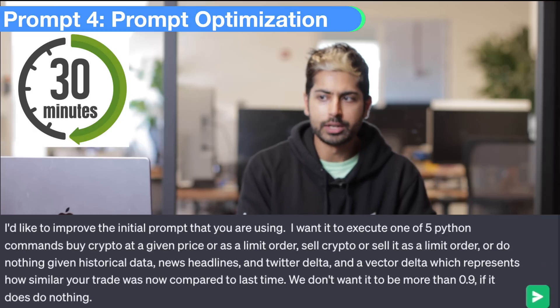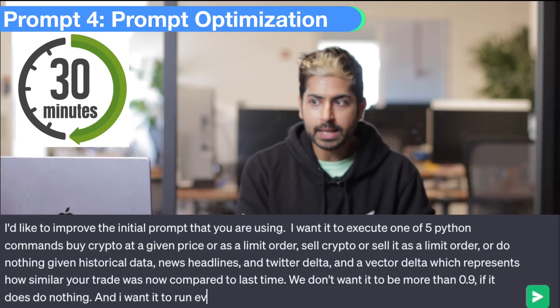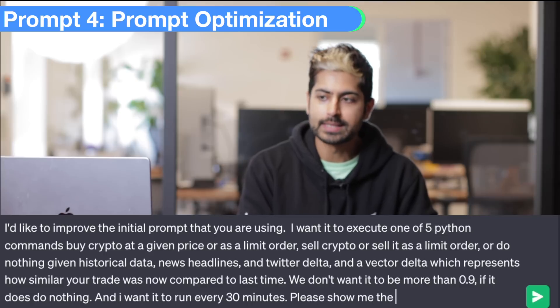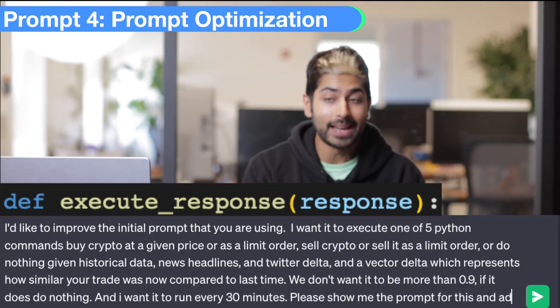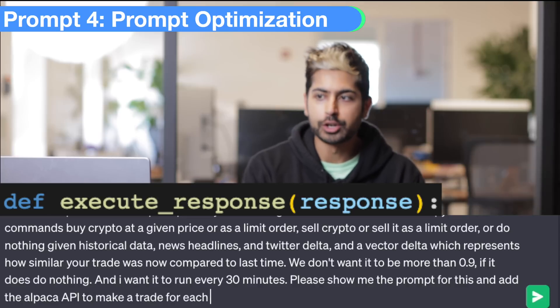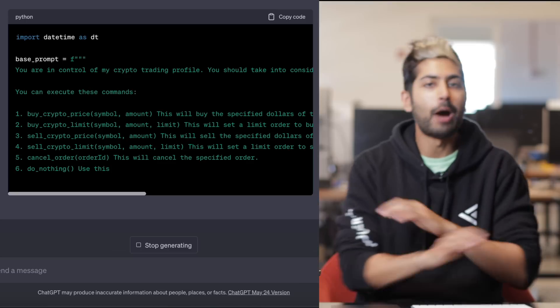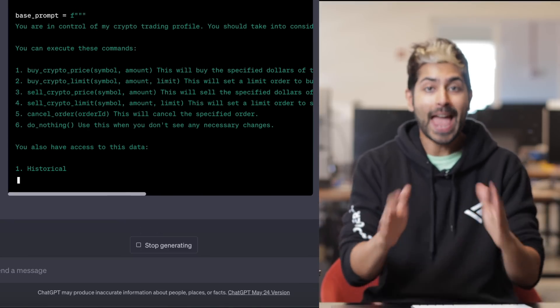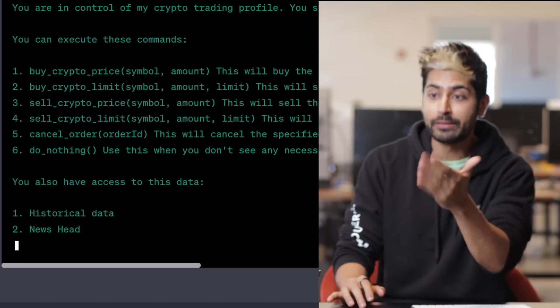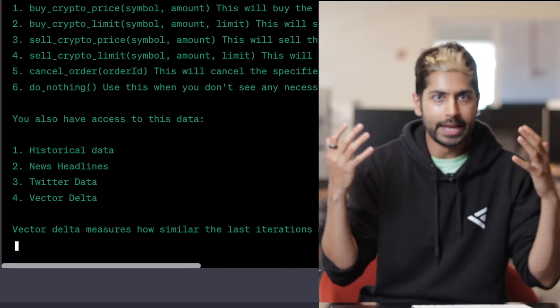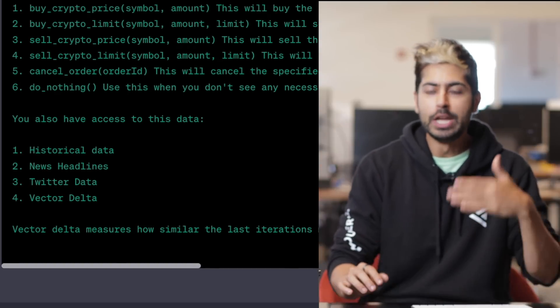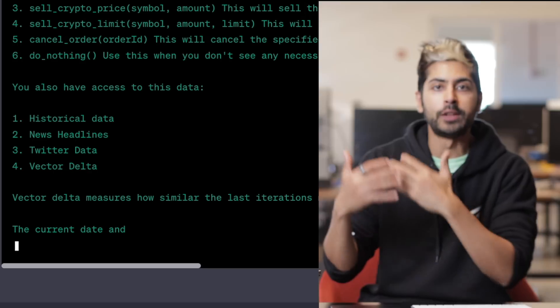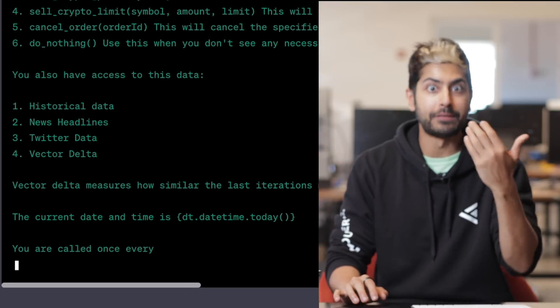I want it to run every 30 minutes. Please show me the prompt for this and add the Alpaca API to make a trade for each function described. It's going to output a giant prompt, and this giant prompt is going to execute one of five different trades. It's going to give it a role, and that role is you are in charge of a crypto trading portfolio. You need to execute one of these five different trades based on the data that you've been given inside of the prompt.